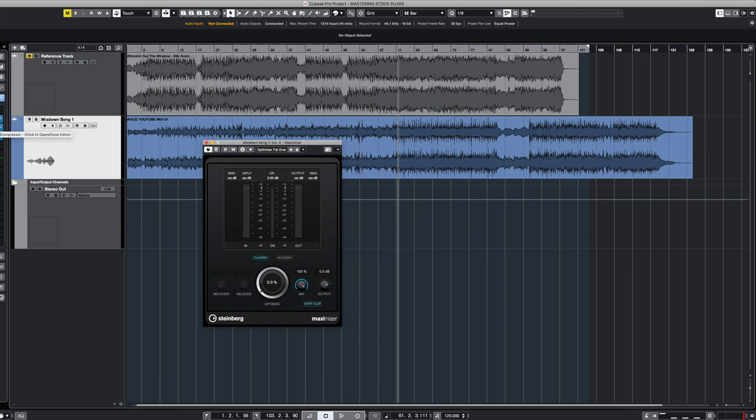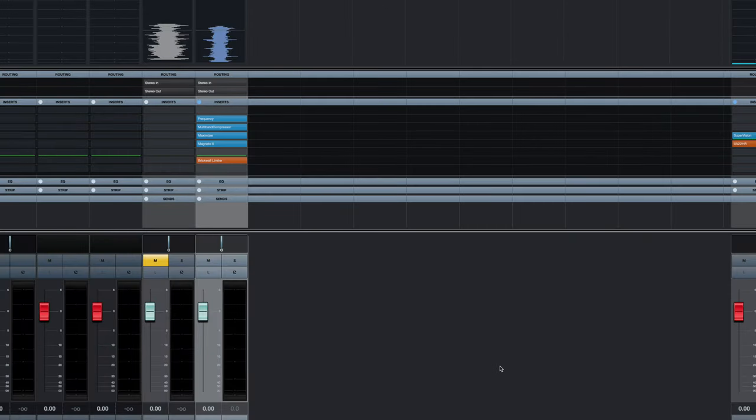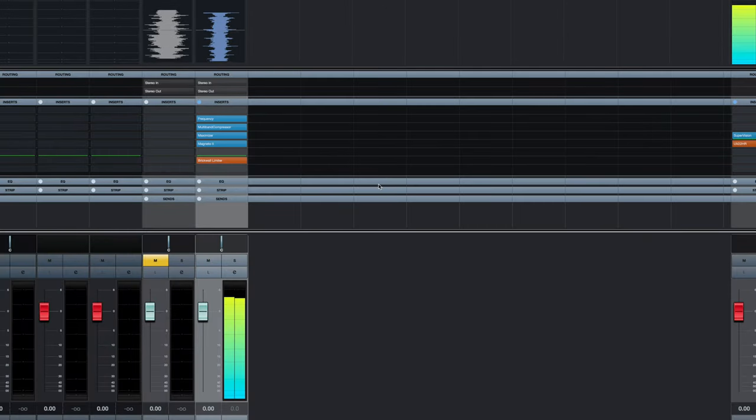We want to make sure that all the inputs and outputs of the effects stay at 0 or unity gain. This is known as good gain staging, so that nothing is over driving anything else. And following our Maximizer plugin is Magneto 2.